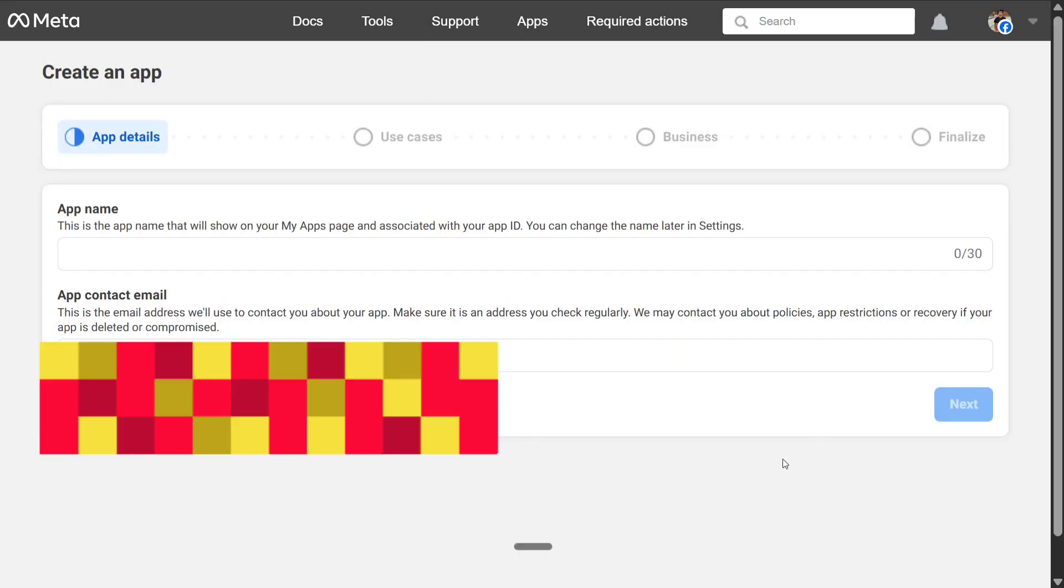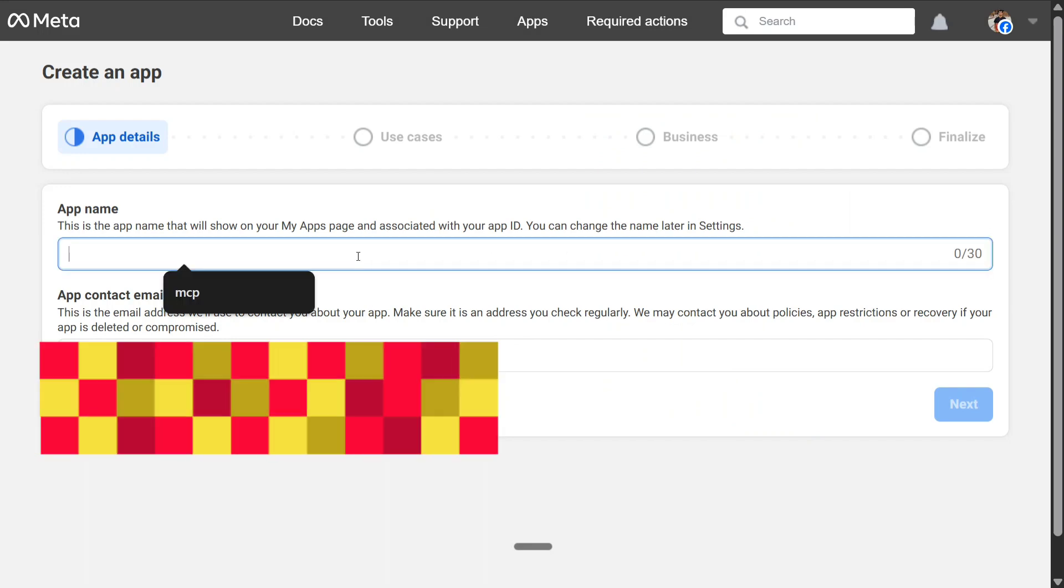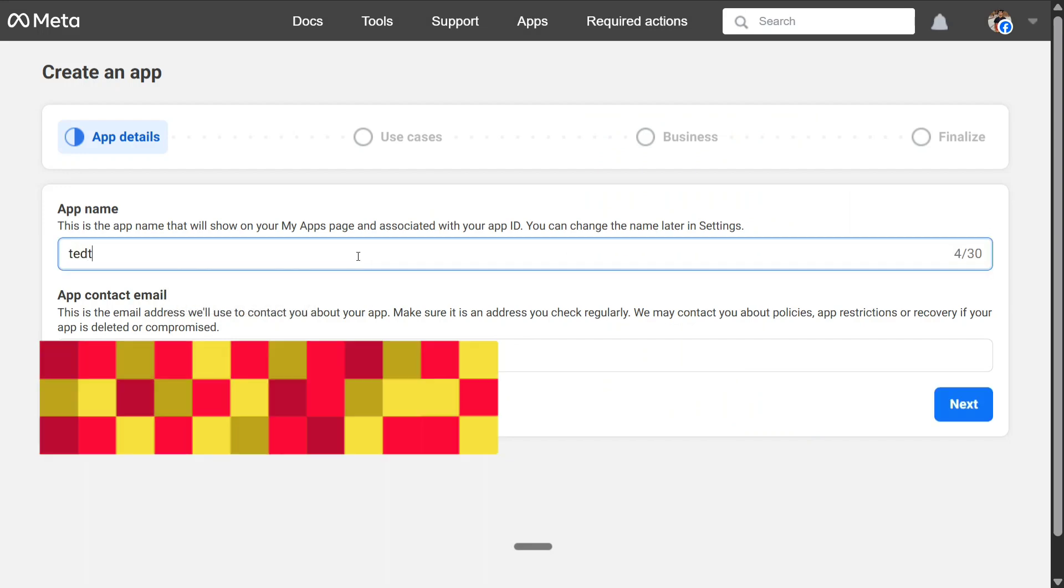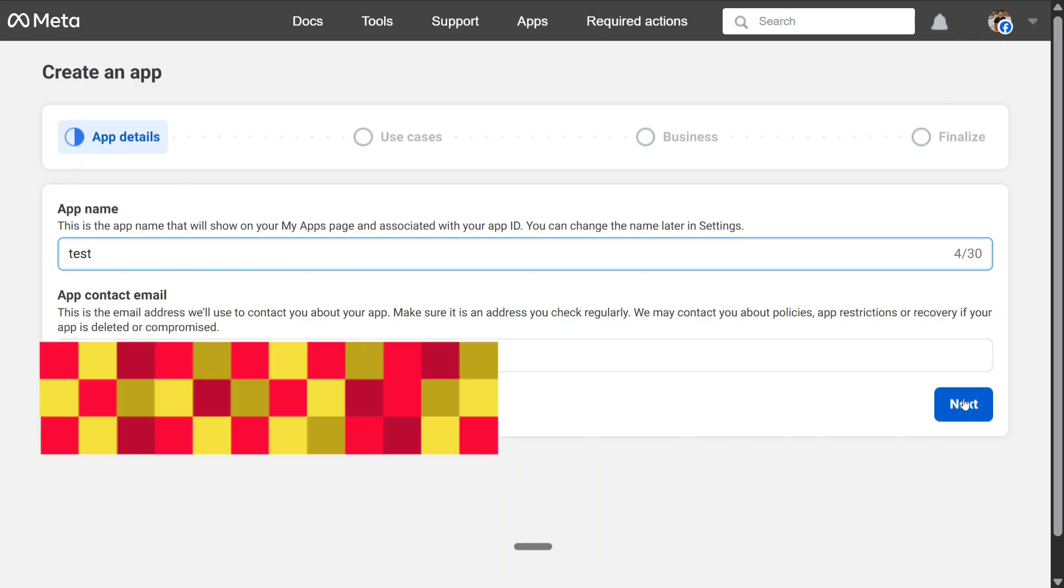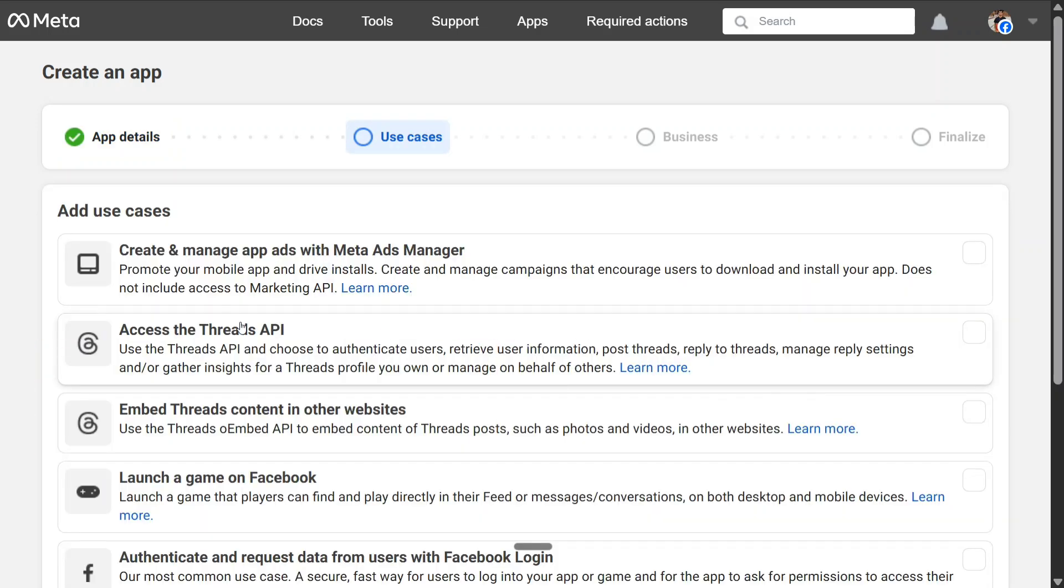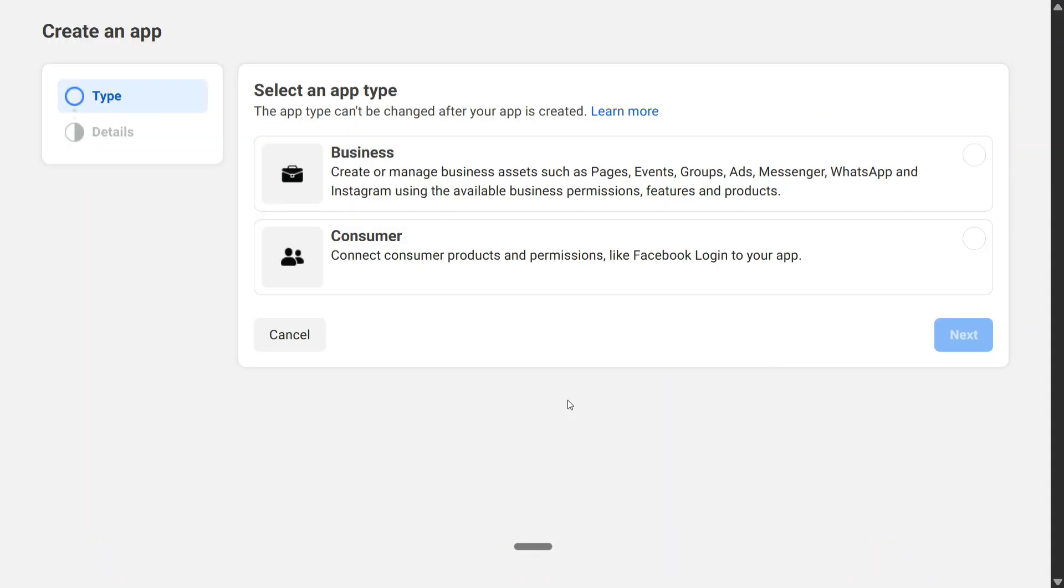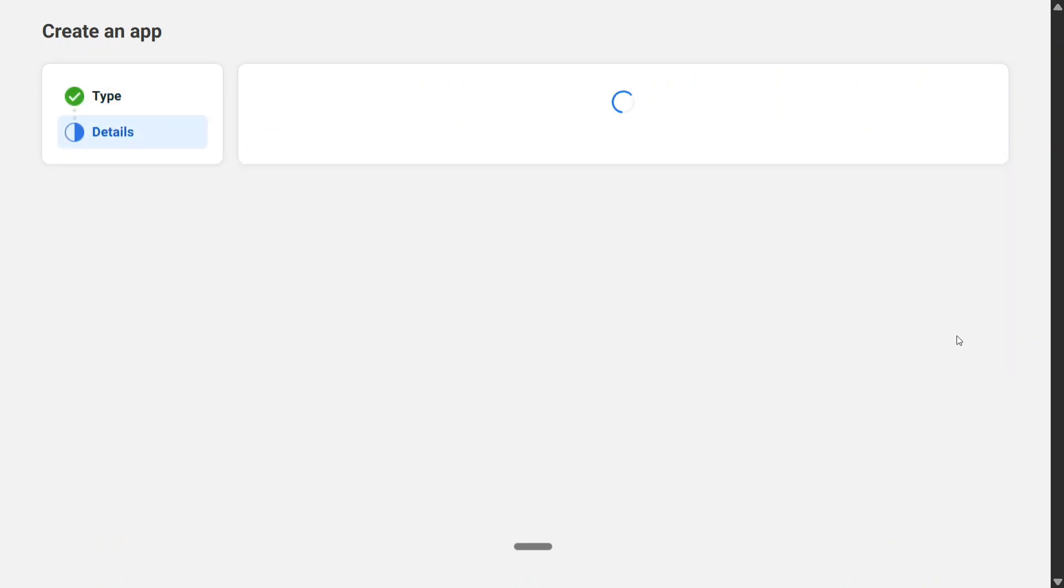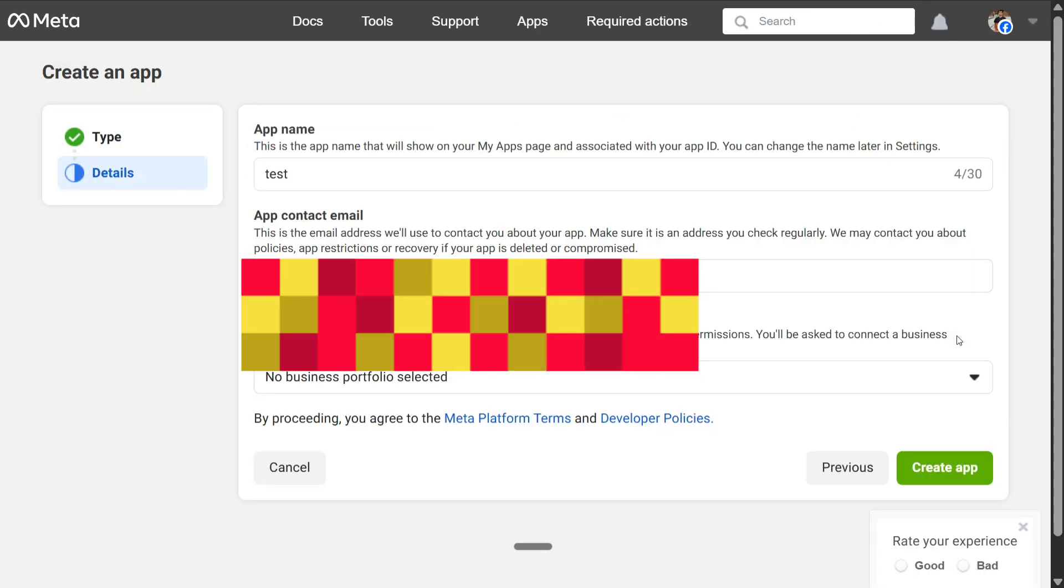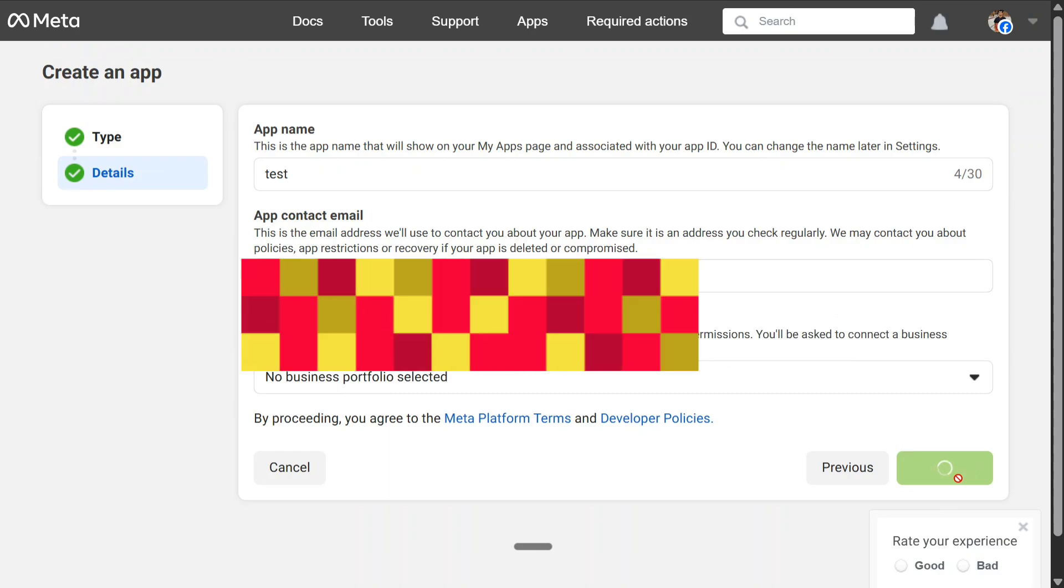We need to create, give your app a name: test. Next, you need to mention the use case that you wish to do. I'll click on others for now. Next, let me make it business, and then create app.